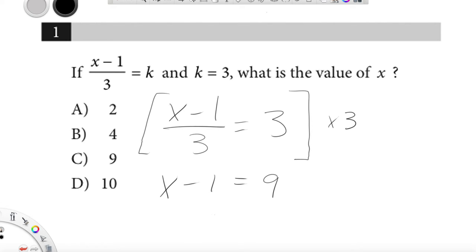And then I want to know what x is, so at that point I'm going to add 1 to both sides. When I do that, the minus 1 disappears. x equals 10.